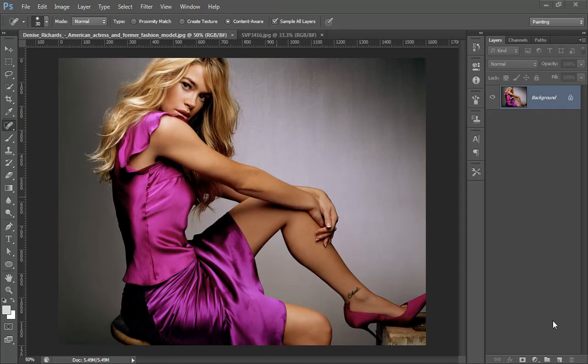Hello friends, this is Arun and welcome to my channel of Photoshop Photography and Lightroom. Today we'll learn about how to change the color of a dress without changing anything else in the picture.